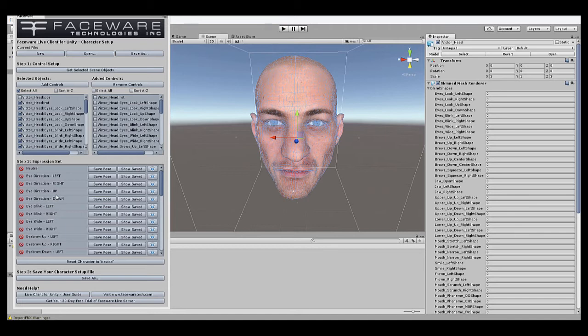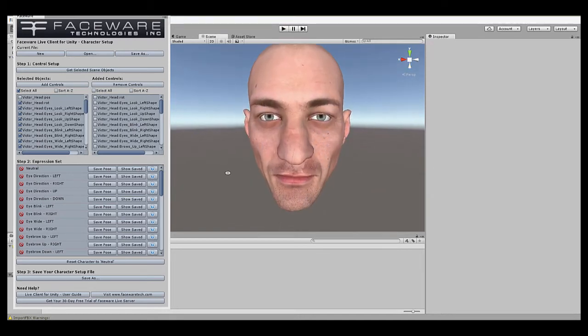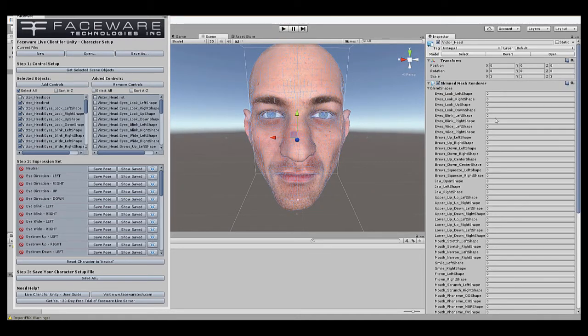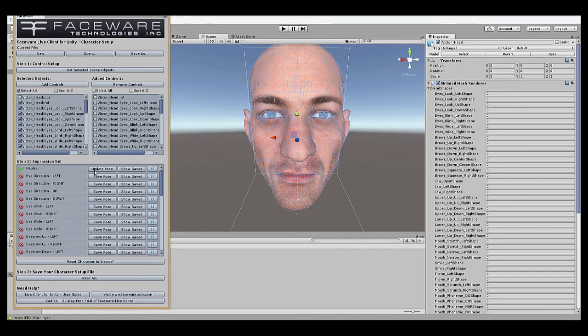So first, however, we need a baseline or neutral expression for our rig. Our rig here, Victor, is already in its default neutral position. As you can see, all the blends are at zero, so we're going to go over to the expression set when we know it's at neutral, whatever your rig's neutral position is, and hit Save Pose. So once you hit that, and this green check mark appears, the expression has been saved into memory.